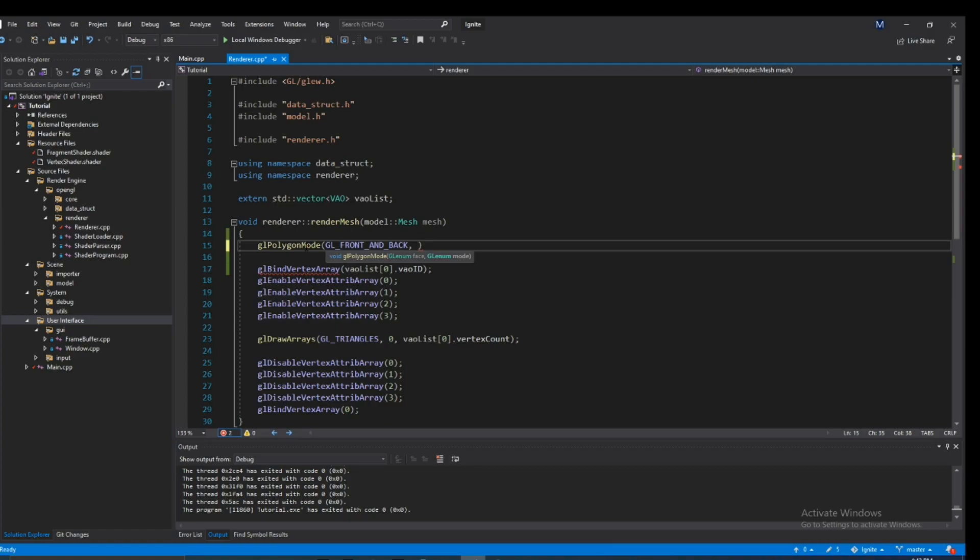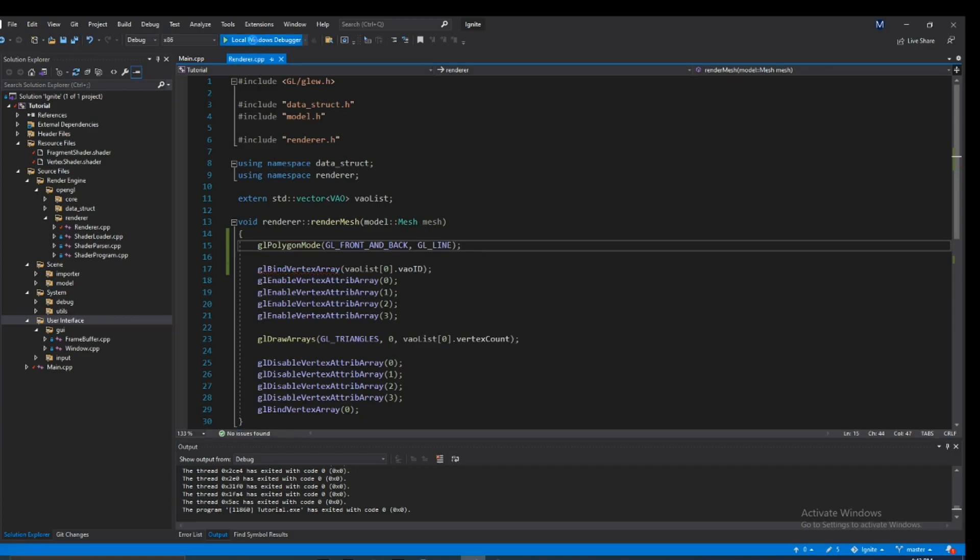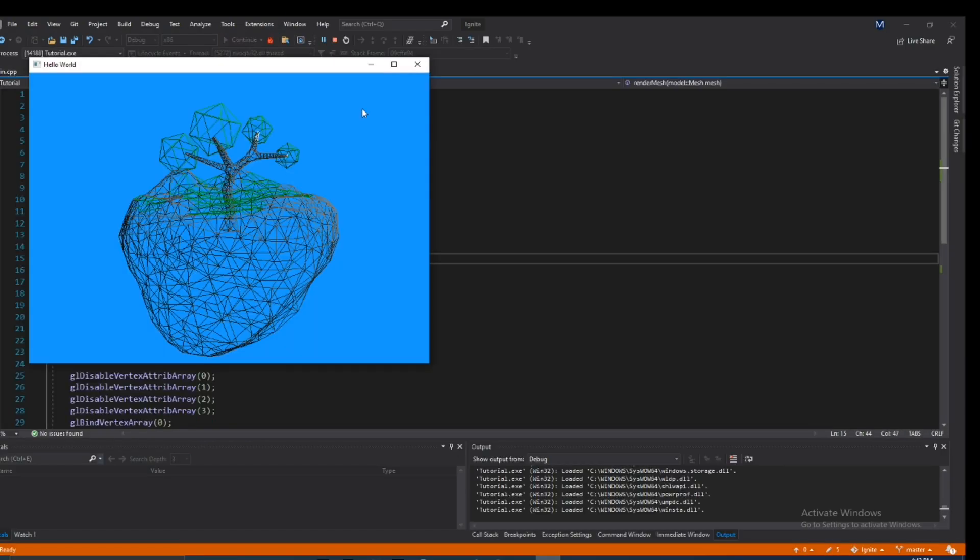And the next parameter is the actual mode. So in our case, we want to render this in wireframe, so to do that, we have to type in GL line. So if we go ahead and run this, you guys can automatically see this object is being rendered in wireframe.